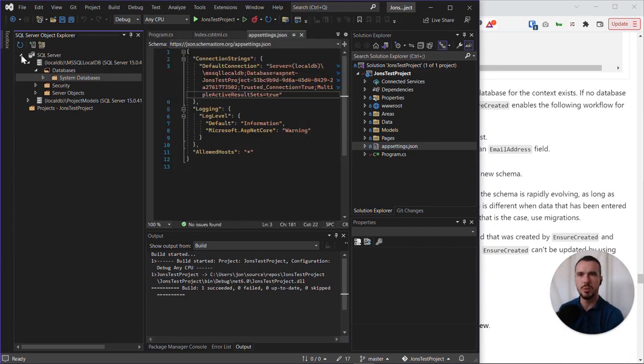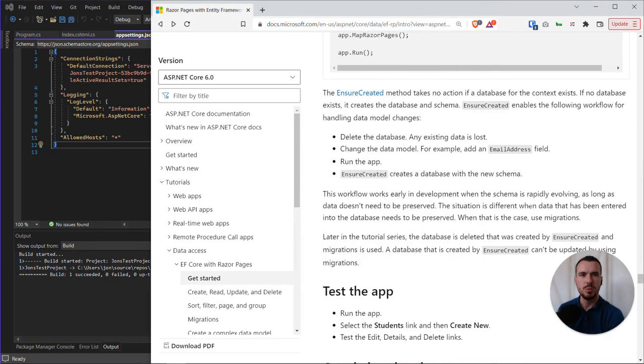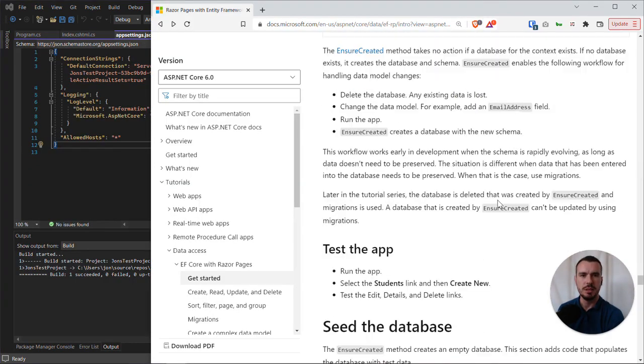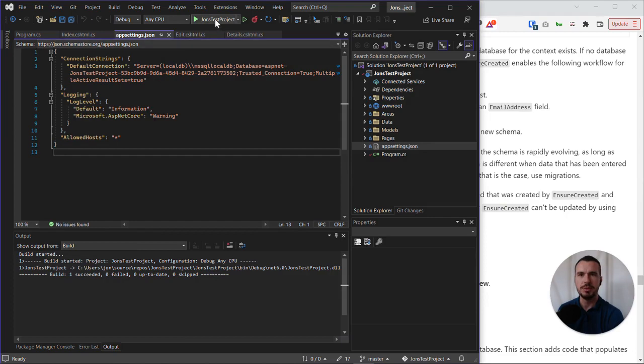And so we have a clean setup now with no data. And what we're going to do now is try and run the app. So let's hit run.